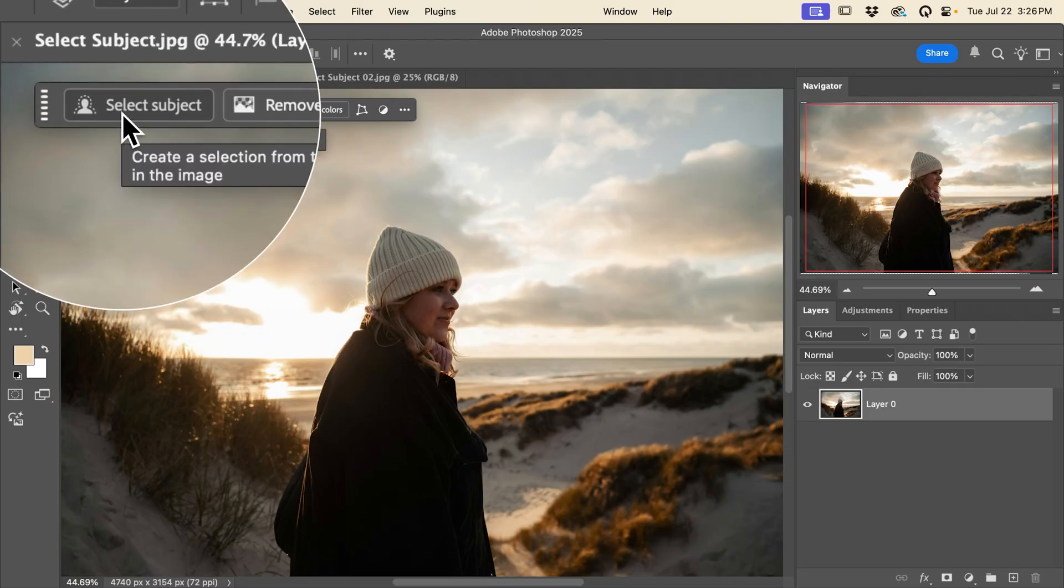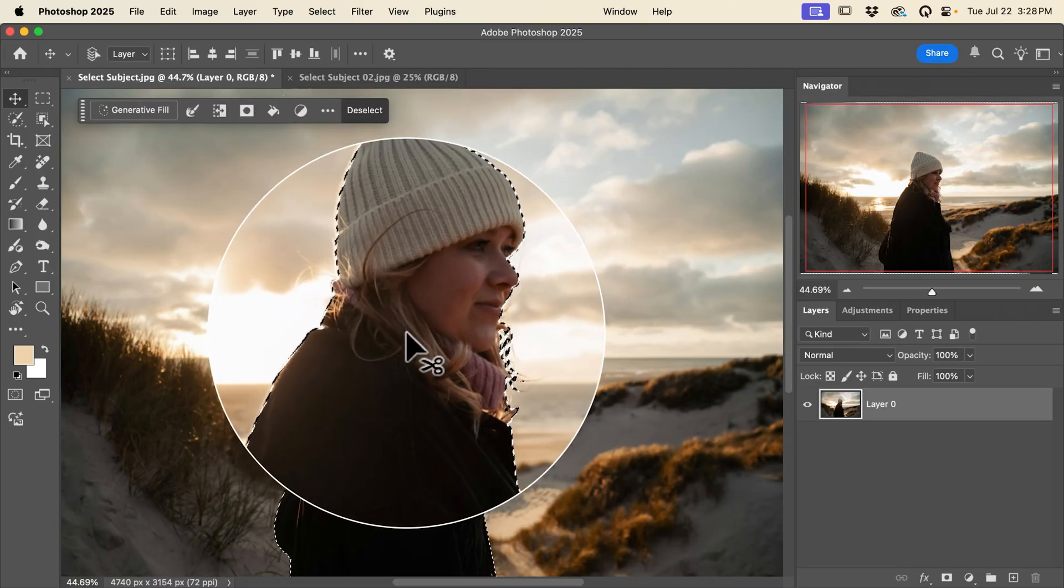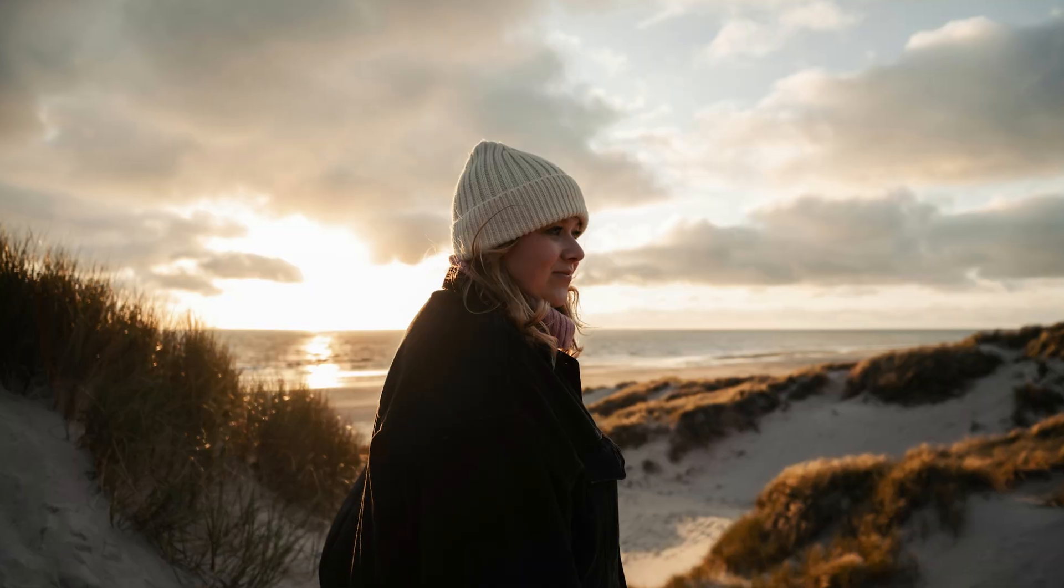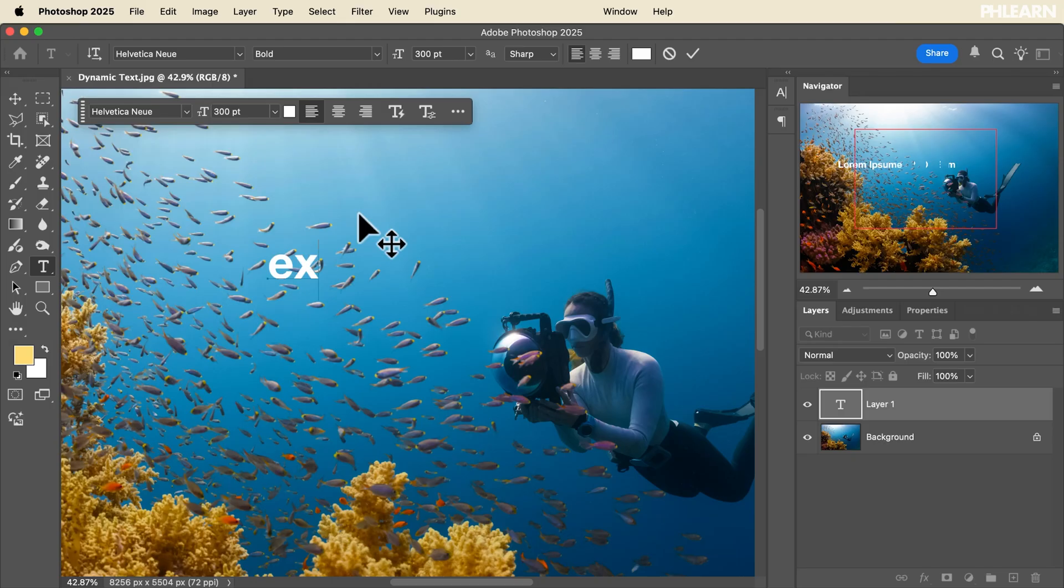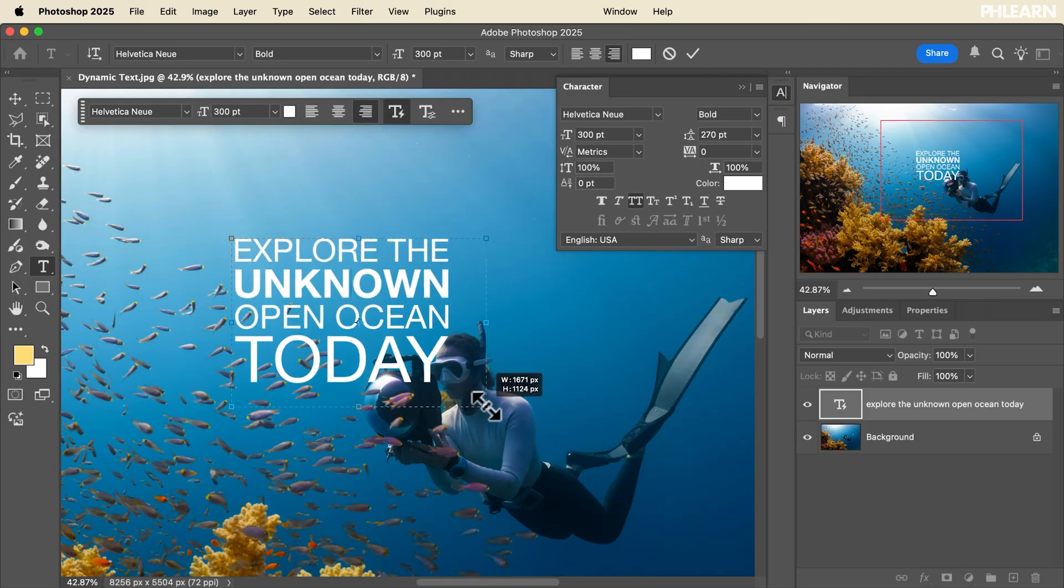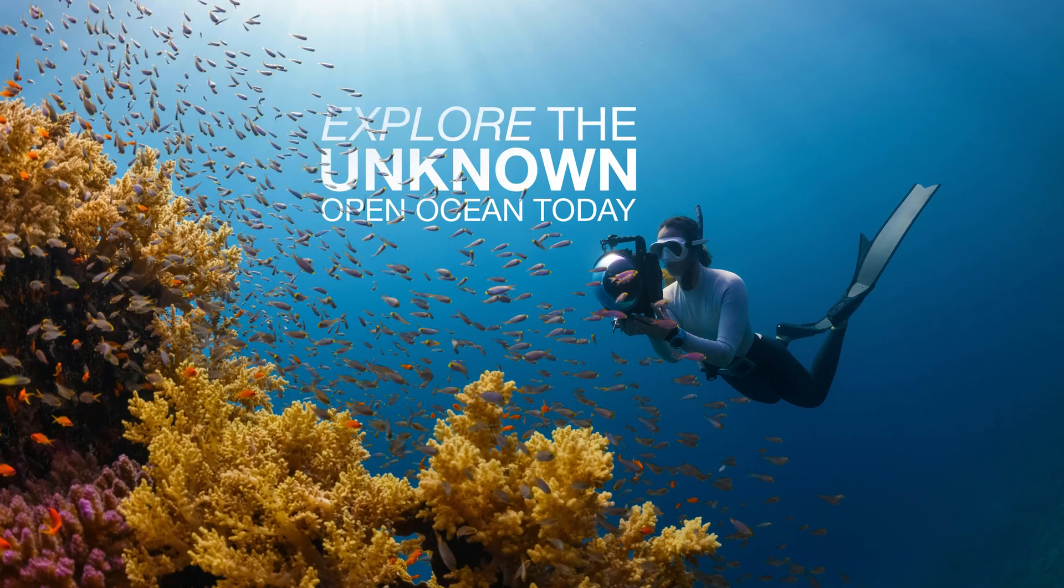We're also going to show you how to use the latest tools like select subject, which will automatically identify and select the most important subject of your photograph so you can help them look their best. We're even covering one of my favorites, dynamic text, which will allow you to create stunning text compositions with a click of a button.